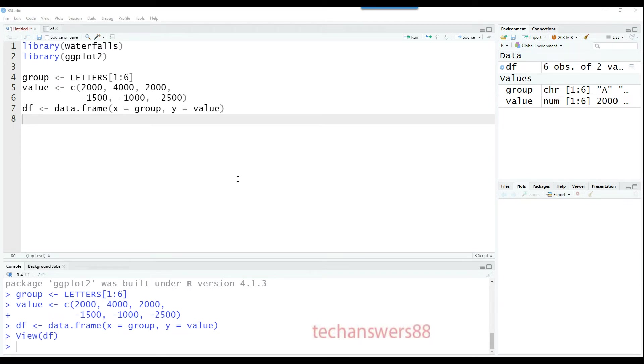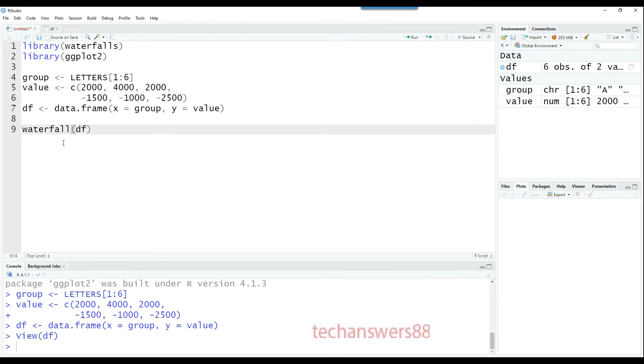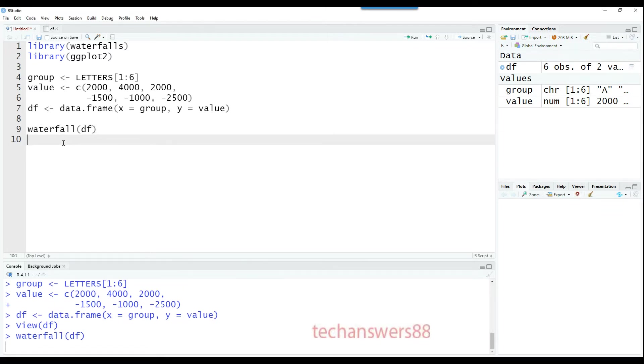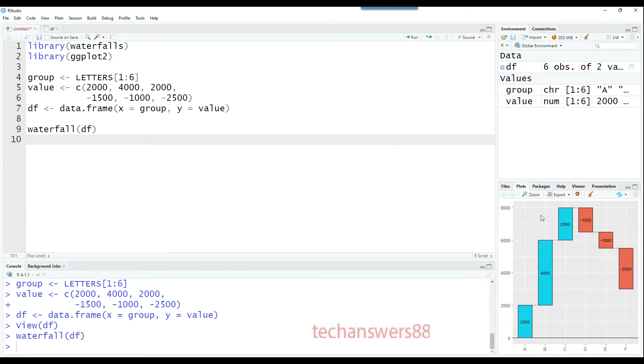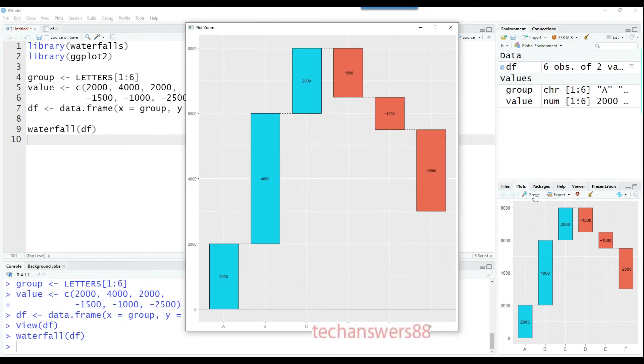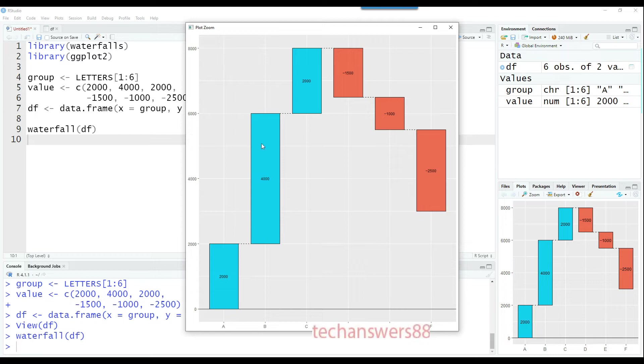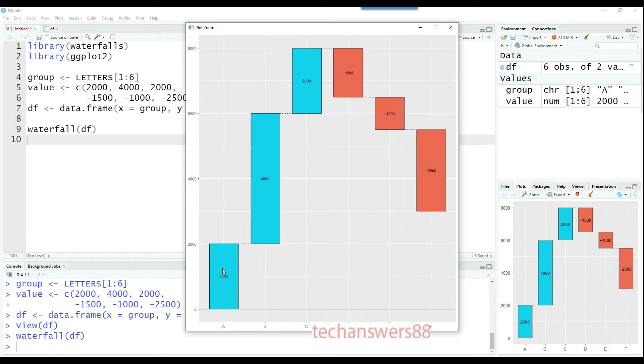It's very easy to create the waterfall chart with the waterfalls package loaded. Just say waterfall and give the data source name. It automatically knows there's a text value and a numerical value. The numerical value has been plotted, and on the x-axis we have the categories ABCD as we created six rows. Positive values are shown in green or blue, and negative values in red.